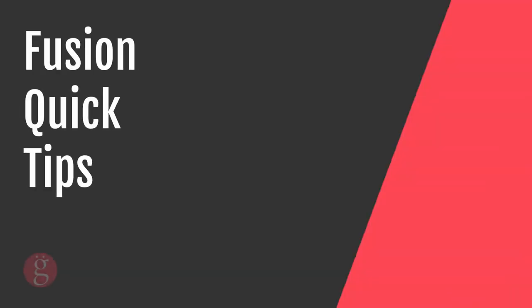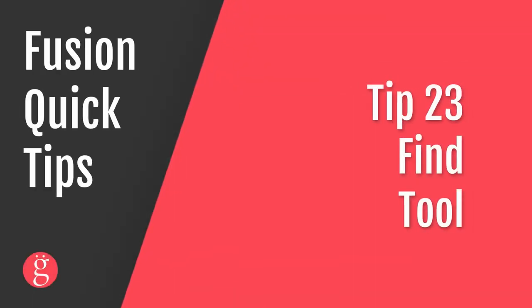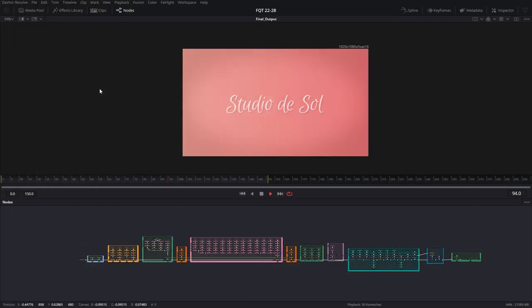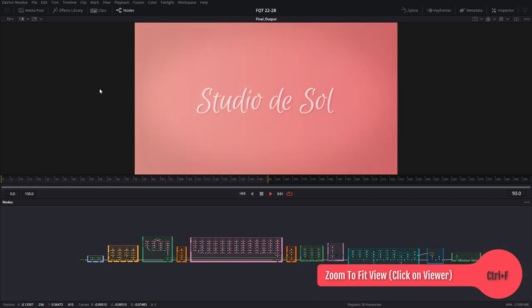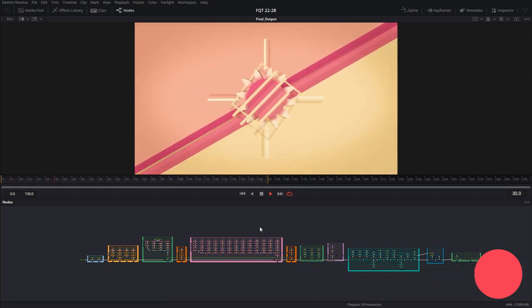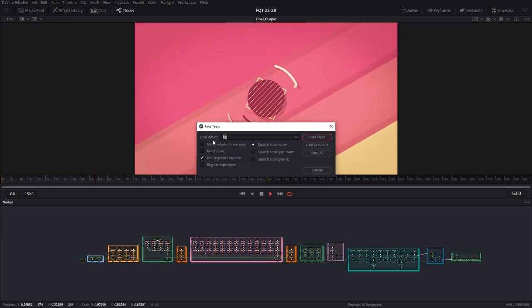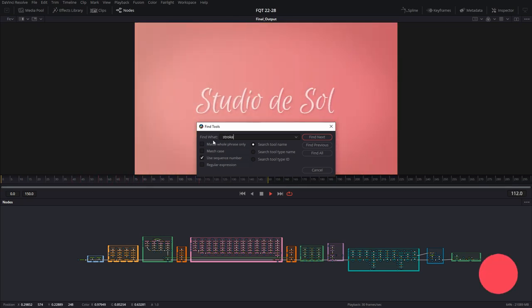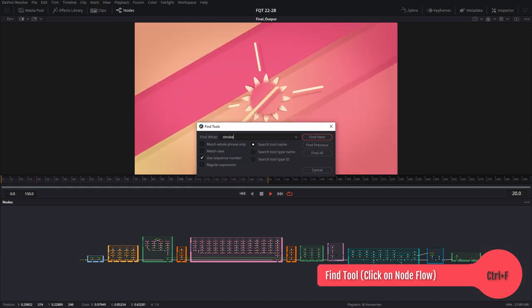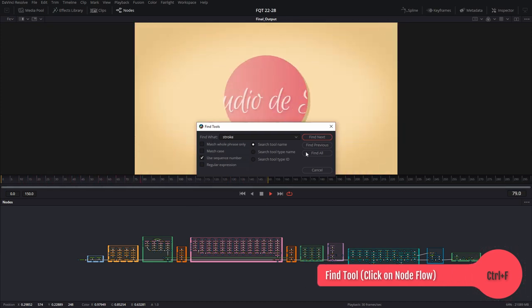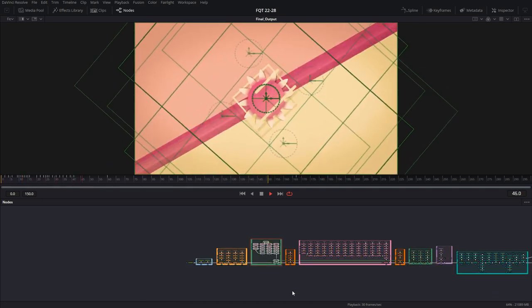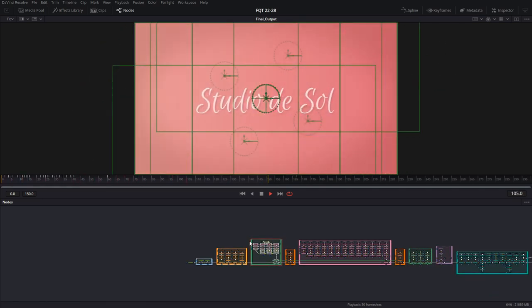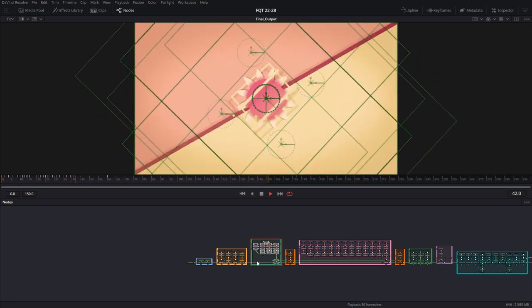Tip number 23, find tools. So here we have a composition which is fairly medium sized. And if you click on the viewer, type in control F, this is going to zoom to fit. But if you click on the node flow and type in control F, this is going to bring up the find tools utility. If I wanted to look for a tool called stroke, instead of going through all these nodes to look for it, I can just find it by clicking find next. And this will not only highlight them, but center the flow to where that node is.